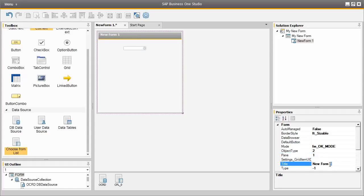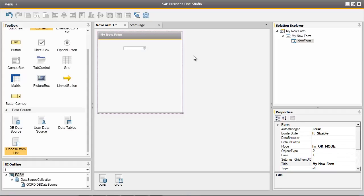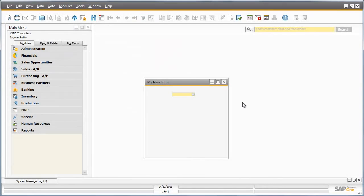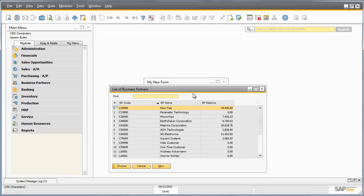I am also going to rename the title of my new form as My New Form. Once we have configured the properties of our controls and elements from the SAP Business One Studio, we can now simply preview our form in SAP Business One by selecting the preview icon. We are now in the SAP Business One system and as you can see our new form is now displayed with a choose from list field. If we click on the choose from list field it actually references the OCRD table and pulls a list of the business partner codes in the system.